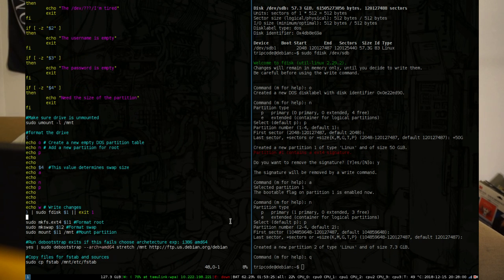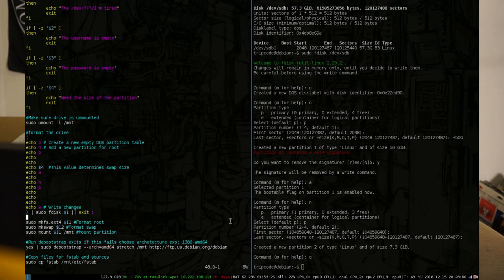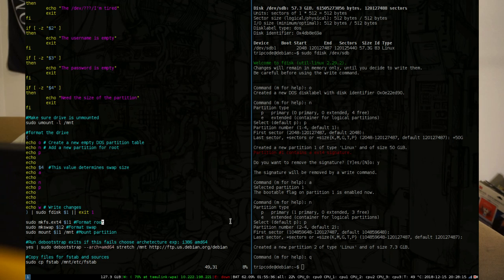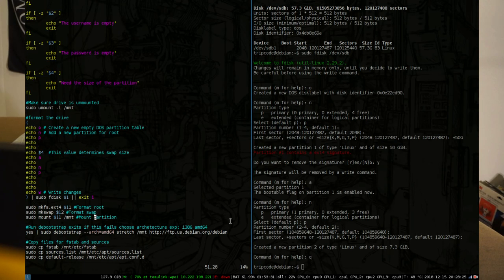So after fdisk creates the partitions, the next thing you're going to have to do is format them to some sort of file system. So we're going to format the root directory to ext4 and swap to swap. Then we're going to mount the root directory on the mount folder, and then run debootstrap in it.